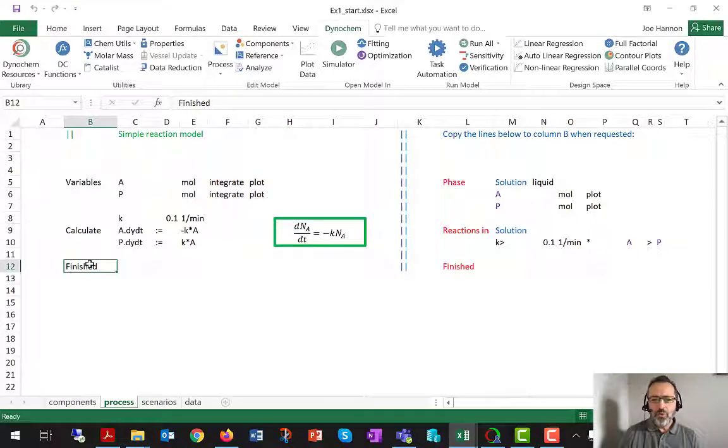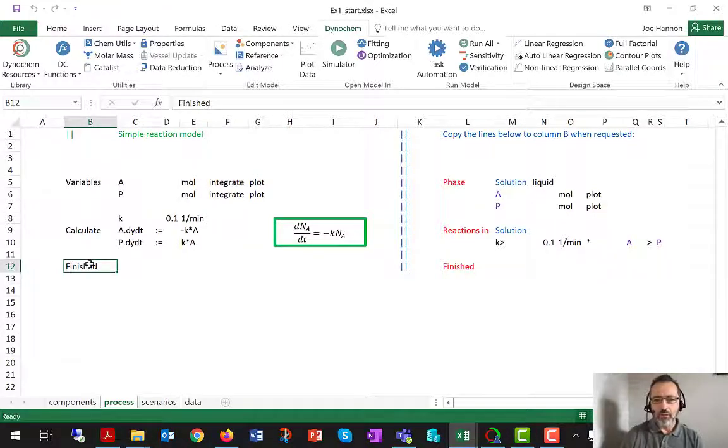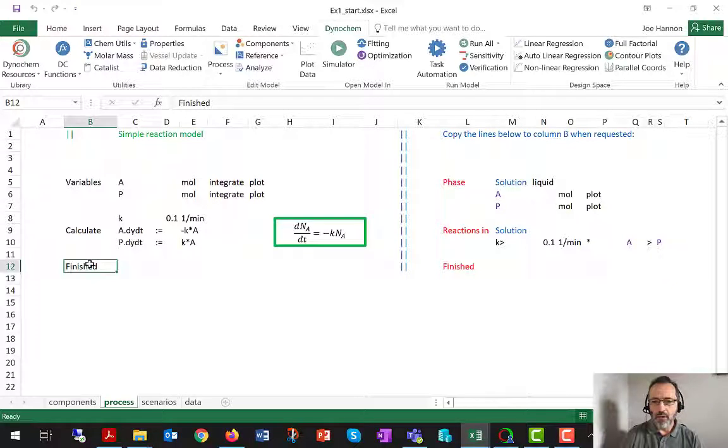So for the most part in this video series, we've been working with pretty much the same model, a fed batch reaction with a heat balance.